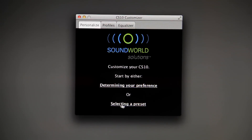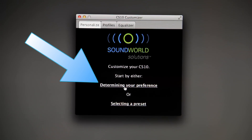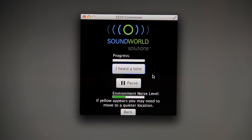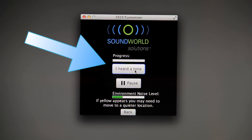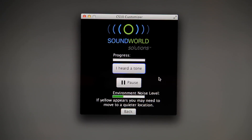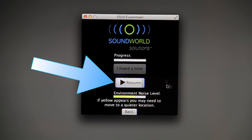If you want to create your own personal profile, select Determining Your Preference to begin our automated program. Be sure your ear tip provides a snug fit and you are in a quiet room when using this program. Your device will play a series of tones at different frequencies. Simply tap the I Heard a Tone button when you hear the tones. If you are interrupted or need to pause this program, tap the Pause button.